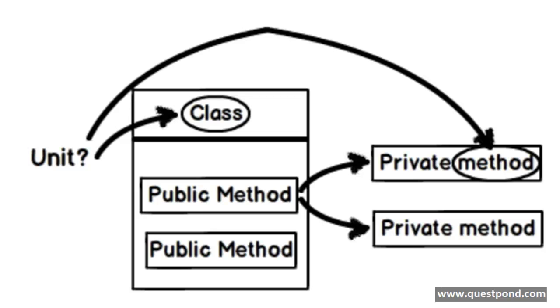Many times you come across weird situations like you are trying to zero on the method where the defect is. In those kind of scenarios testing private methods is probably a reasonable solution.